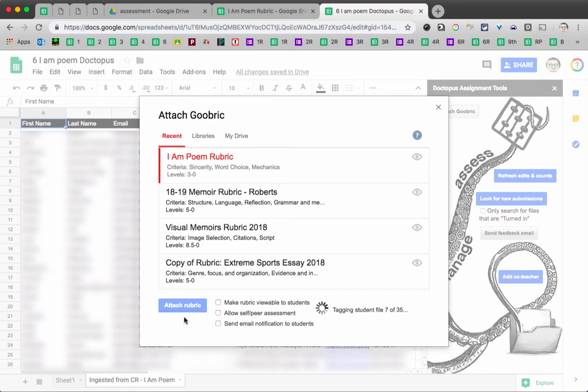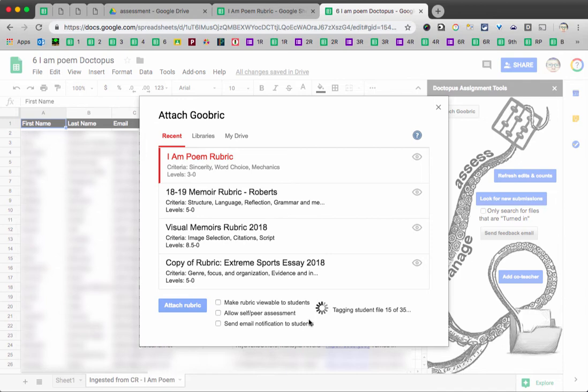With Goobric, I'll be able to read my students' work and grade them separately on the different criteria on the rubric. And then Goobric will paste that rubric at the bottom of the student work in their Google Doc, plus my comments when I'm done. So you can see over here, there's a little progress bar. It's tagging the files with the rubric to let them know that it has that.